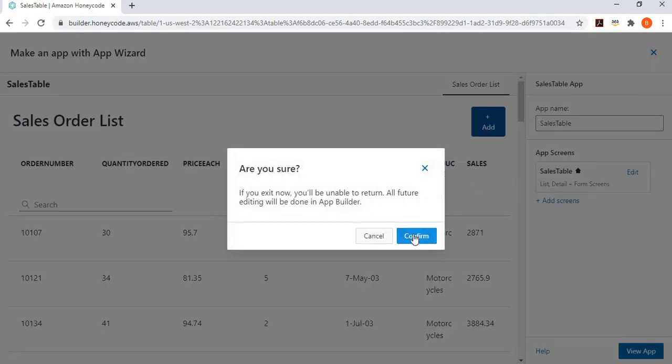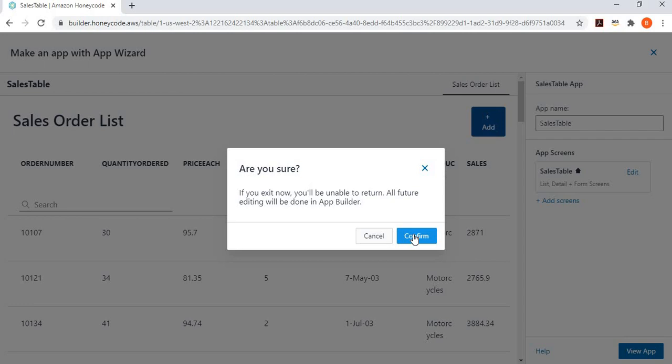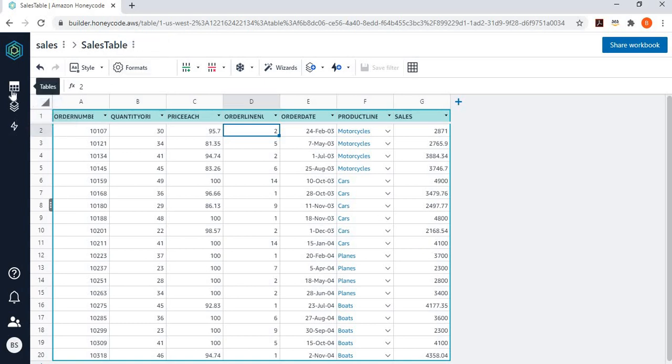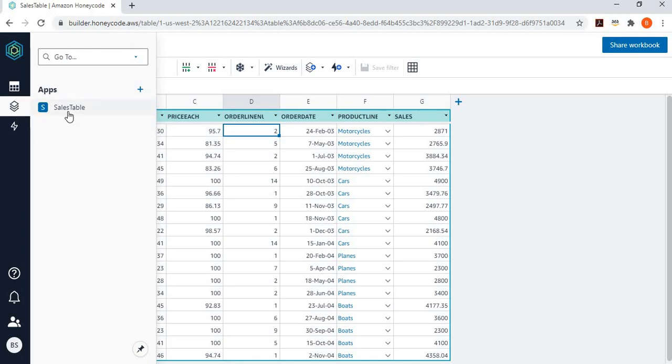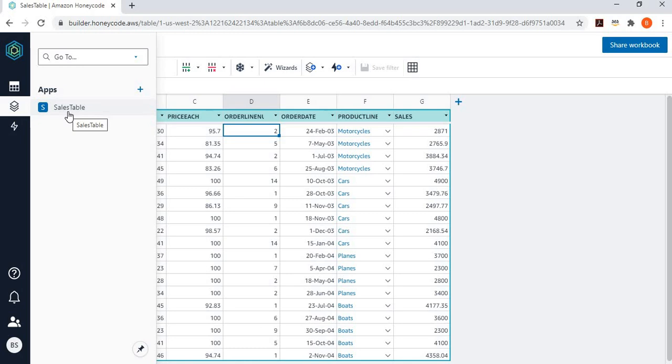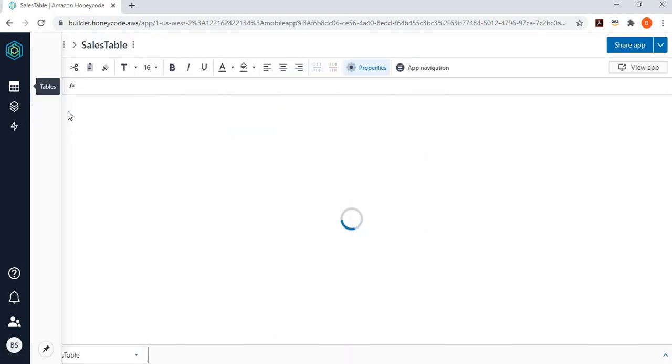And if I close the app wizard, it's asking, hey, are you sure you want to go back? Because after this, you can only modify it from the application builder. And say, yes, that's why I intend to do. So, you can see here that now I've got two tables here. As we manipulated earlier, now I've got one application as well. It's called sales table. So, let's click on that application.